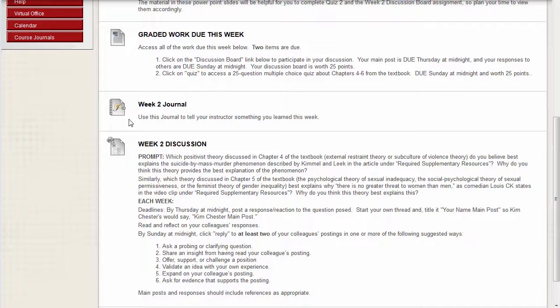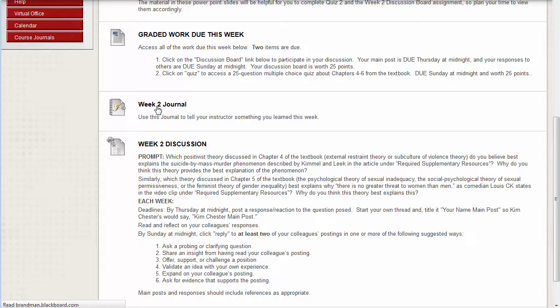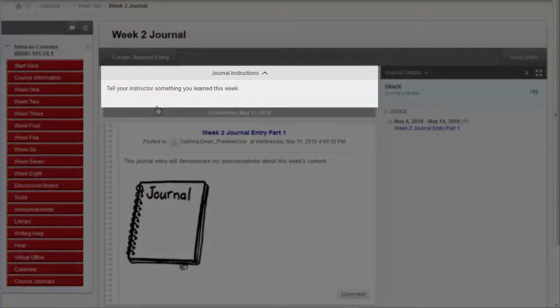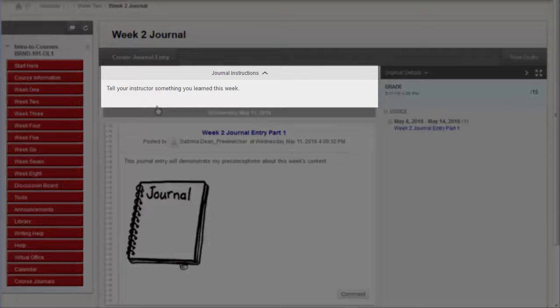When you open the journal, you should see directions on how the instructor expects you to utilize the journal.